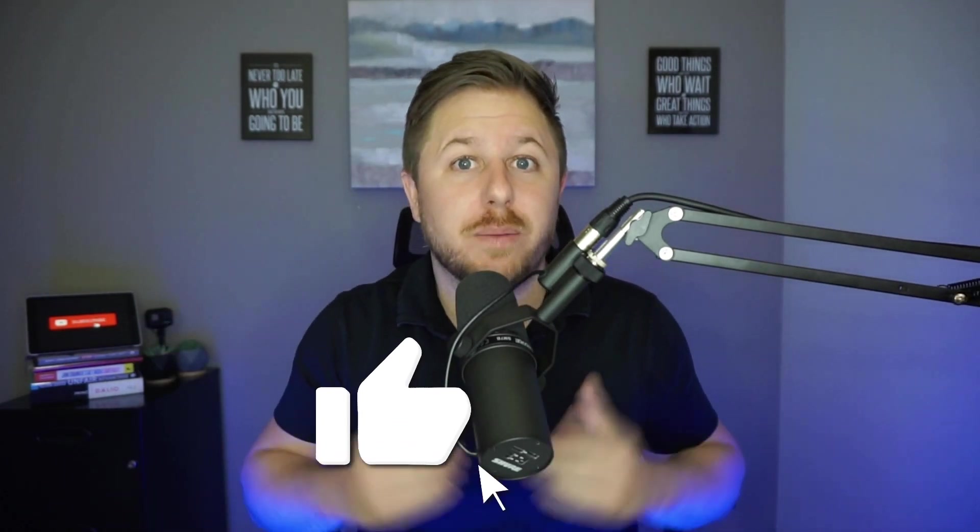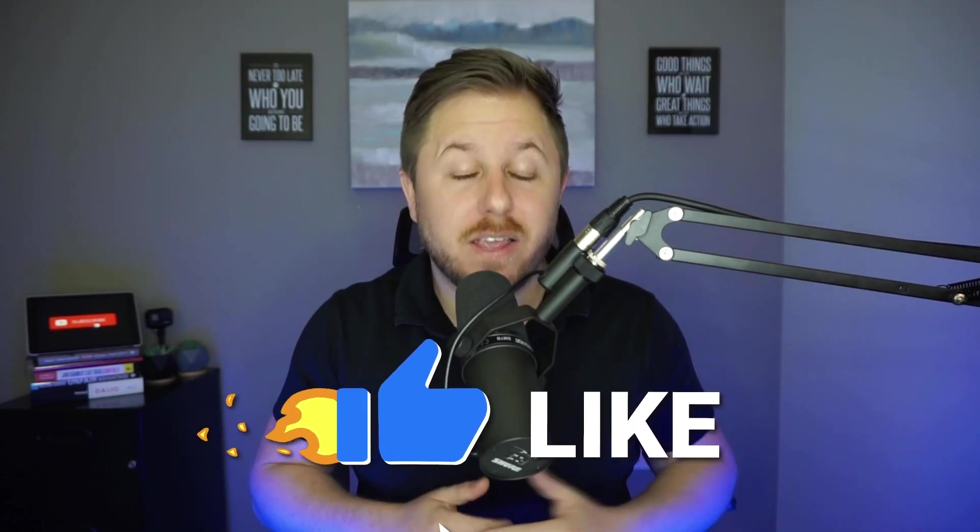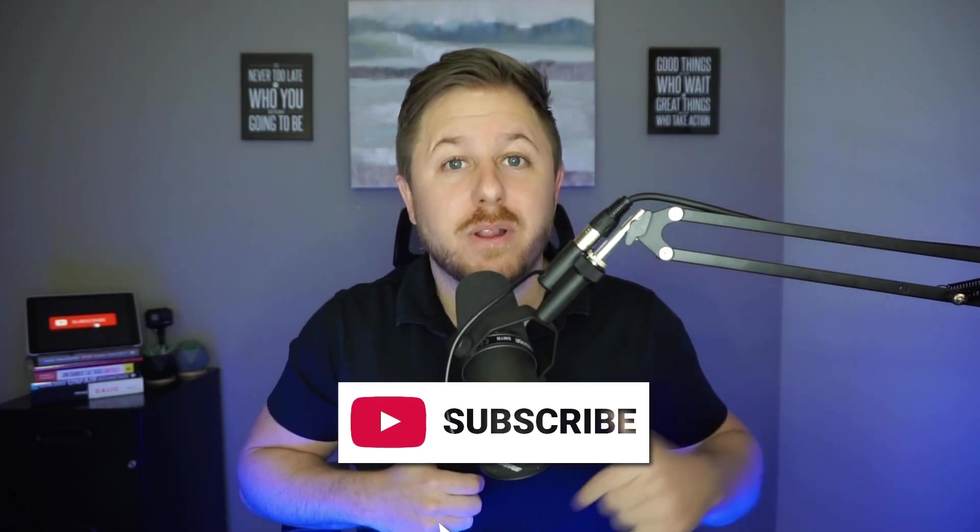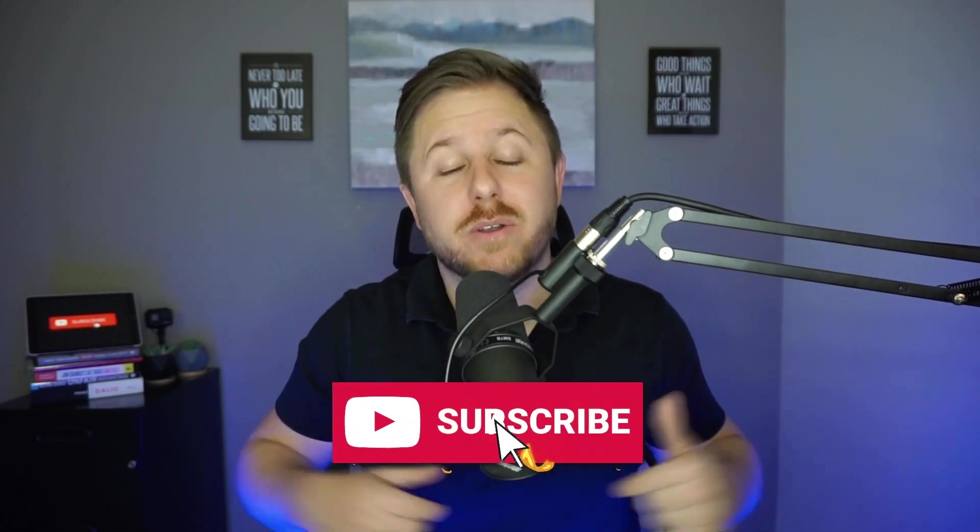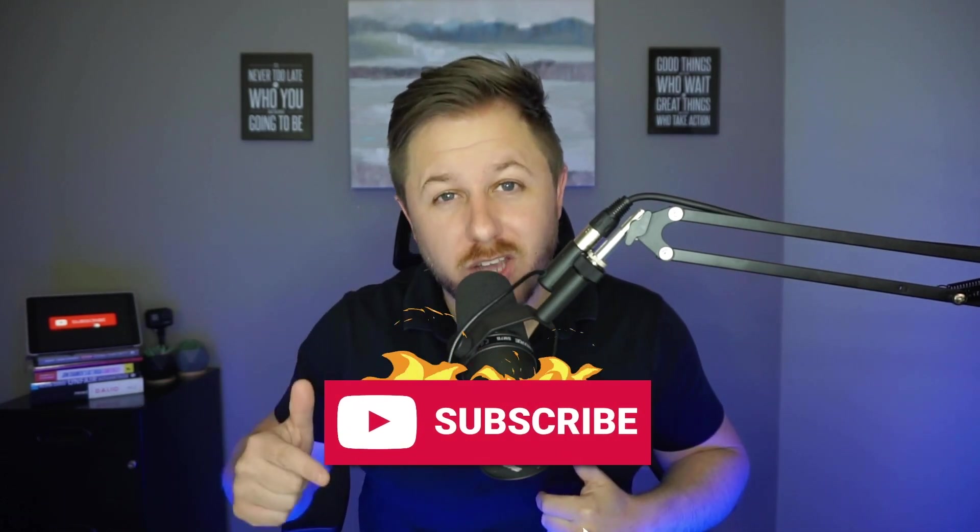Drop a comment down below on what you want to see in my next video and I will be looking at those comments. Also by leaving a comment, liking the video and subscribing to my channel.